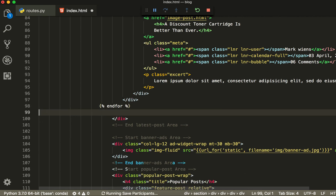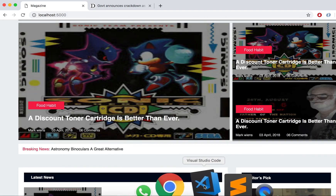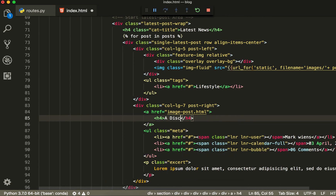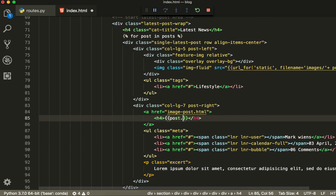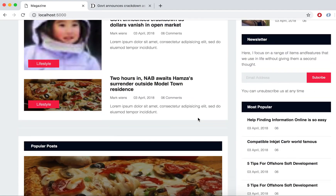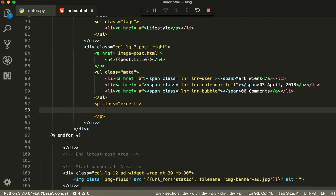Let's get our title. For the title, you have to write double curly braces, close double curly braces, and inside put post dot title. You can see it's working. Now we are going to get the main body — double curly braces and post dot body.